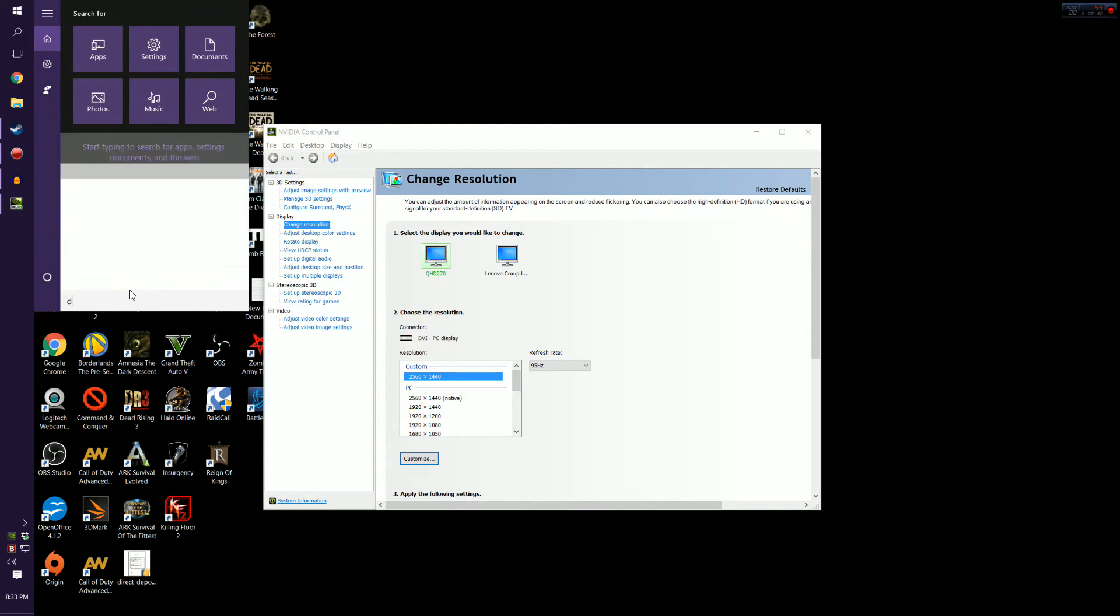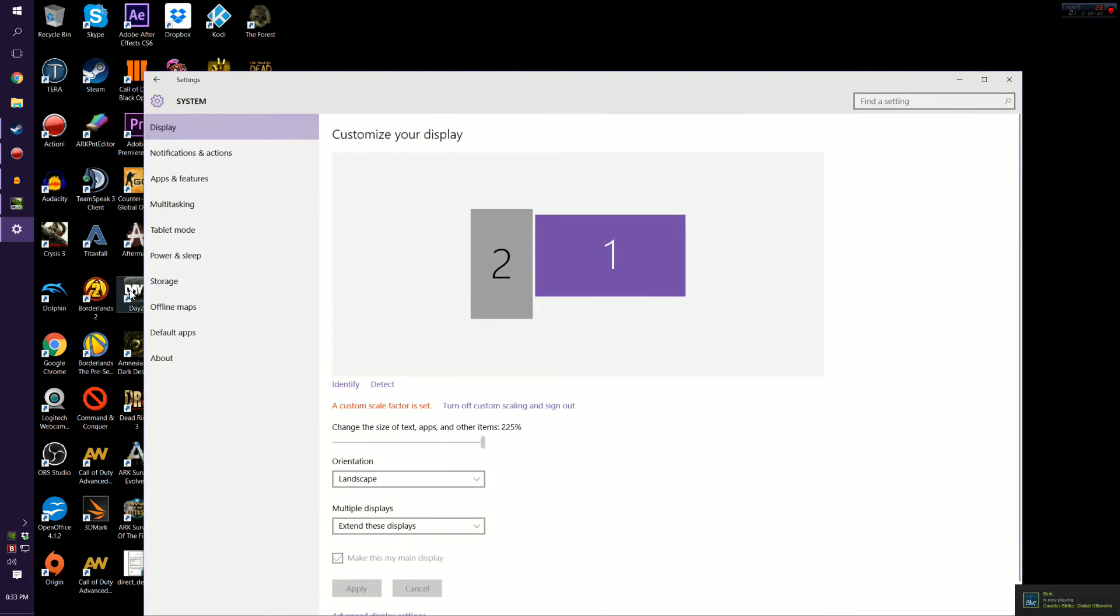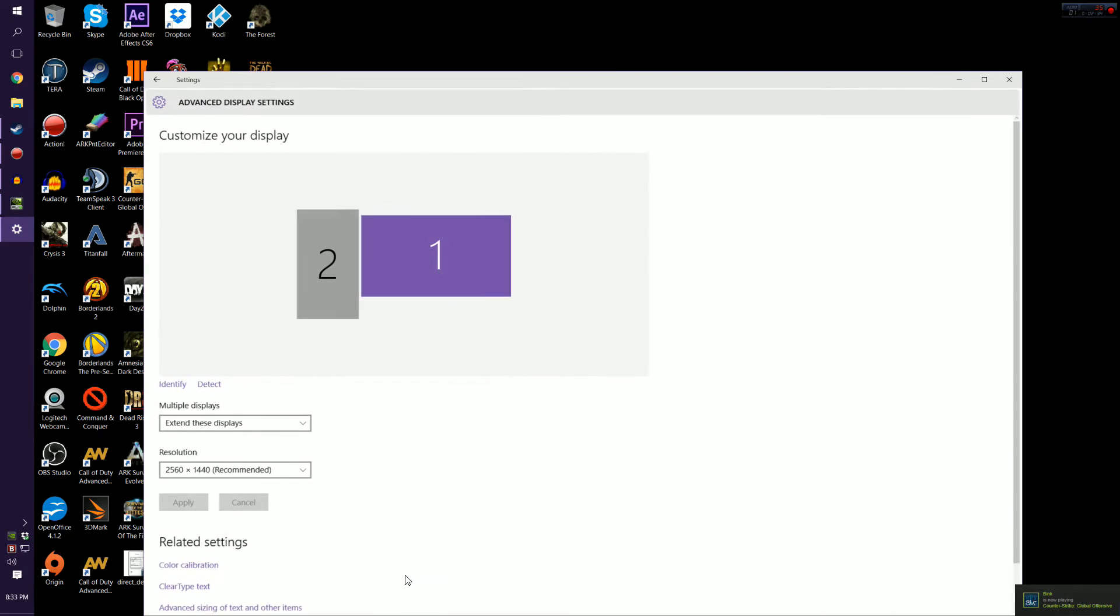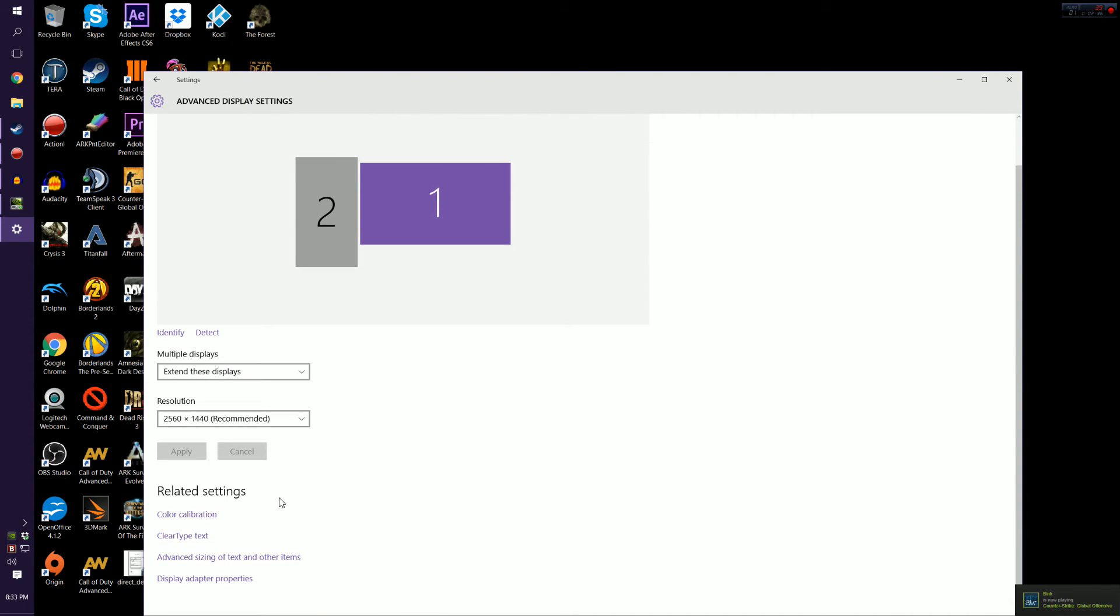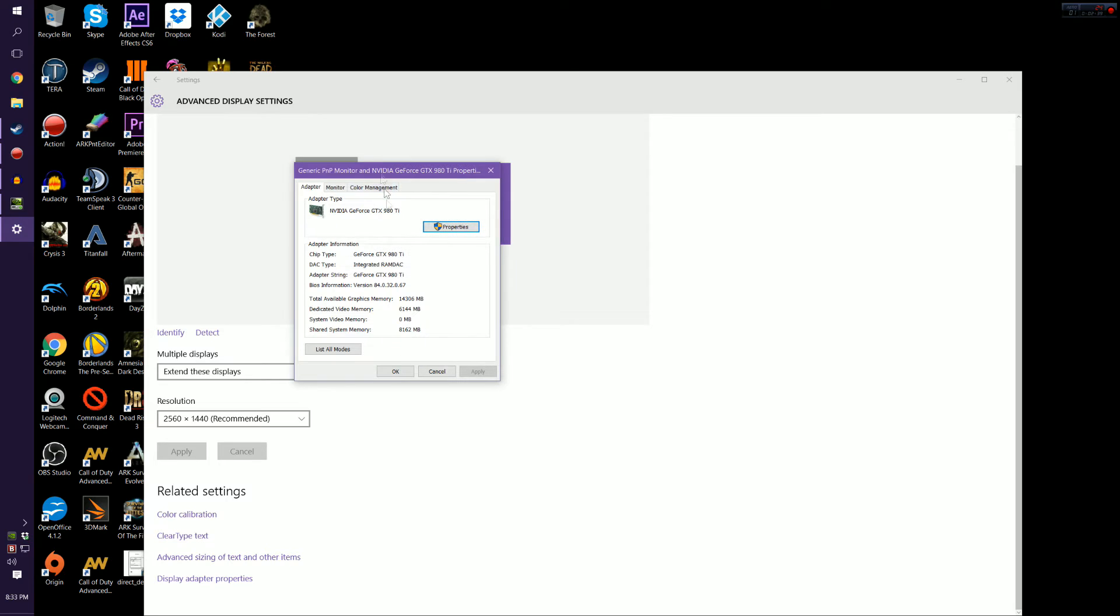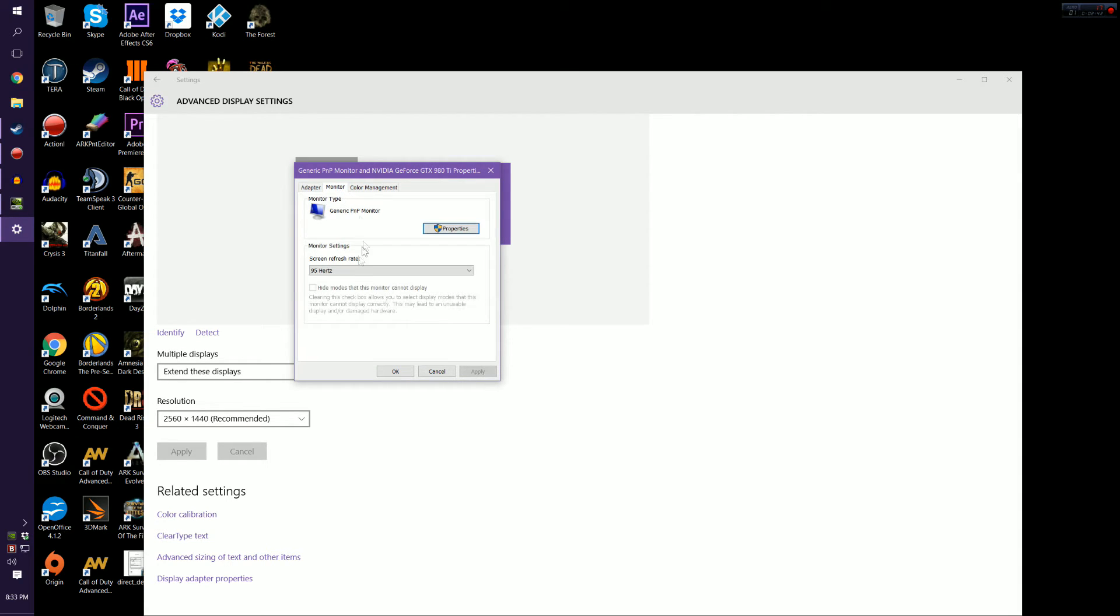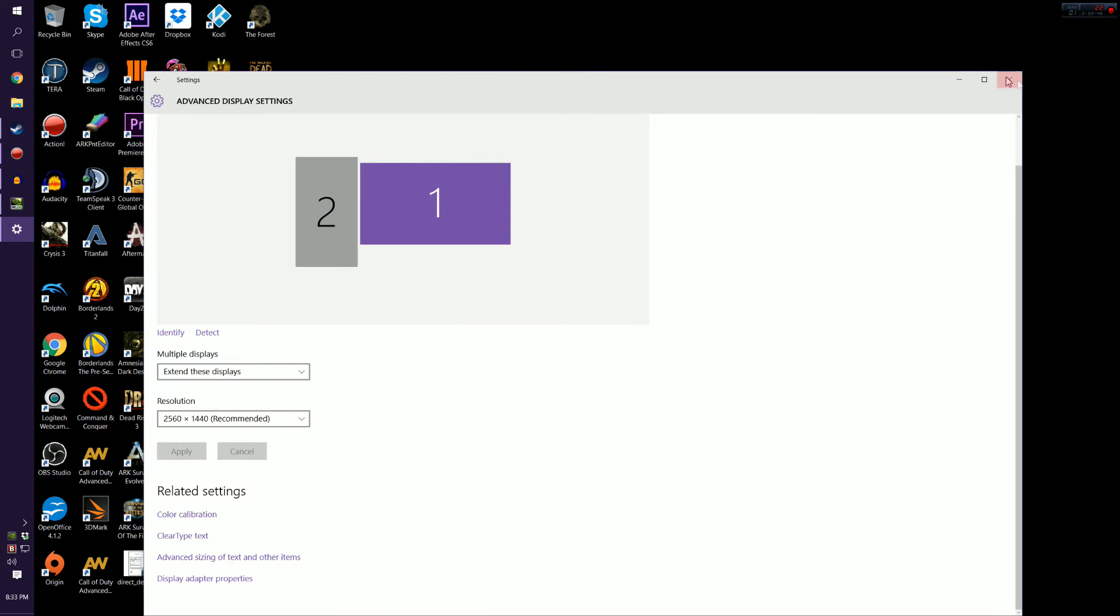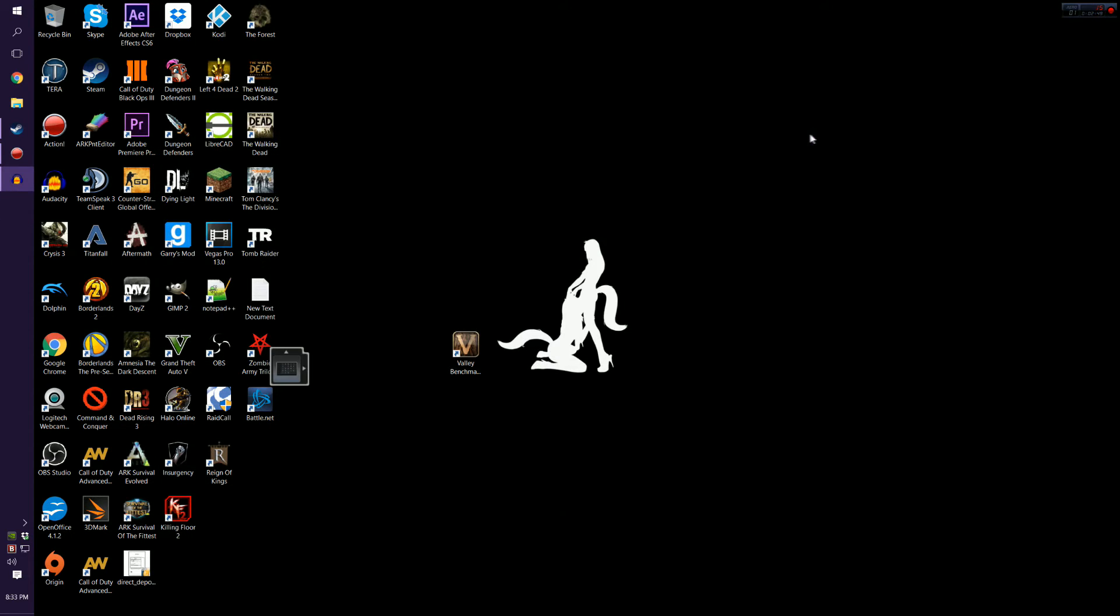So now that we're 95 Hertz we'll go ahead and check our Windows things. So I do know that Windows in here likes to conflict with control panels when it comes to a lot of things, not only just refresh rate. But as you can see here it automatically changed it, we're at 95 Hertz, we're good to go.